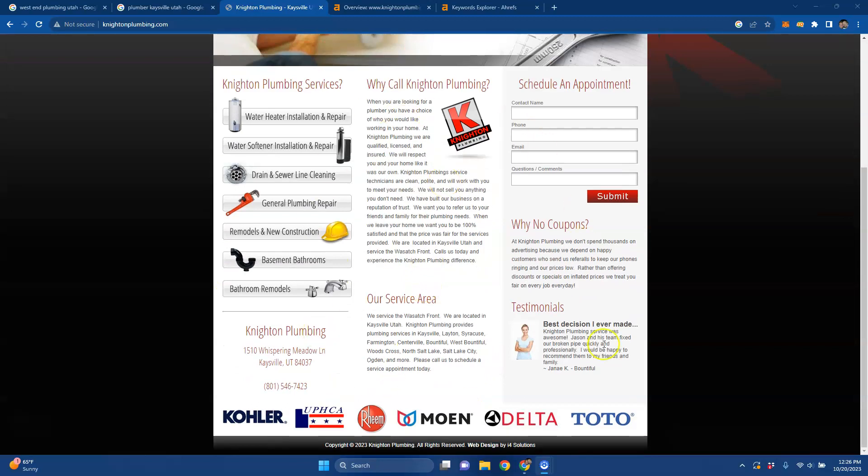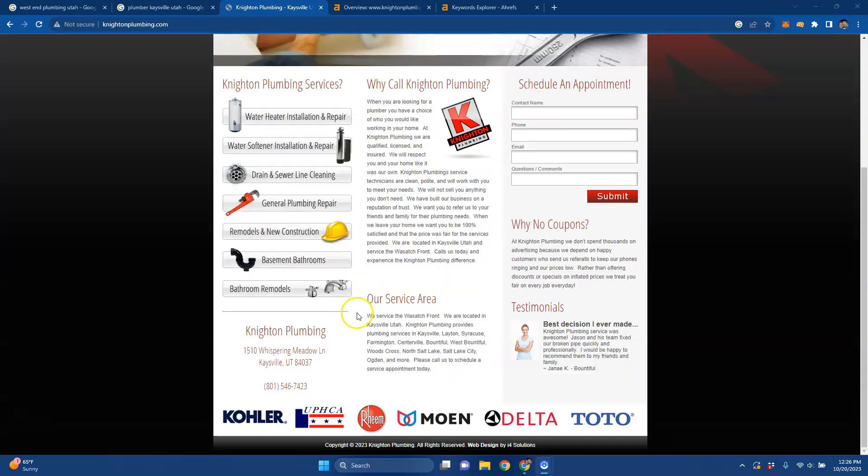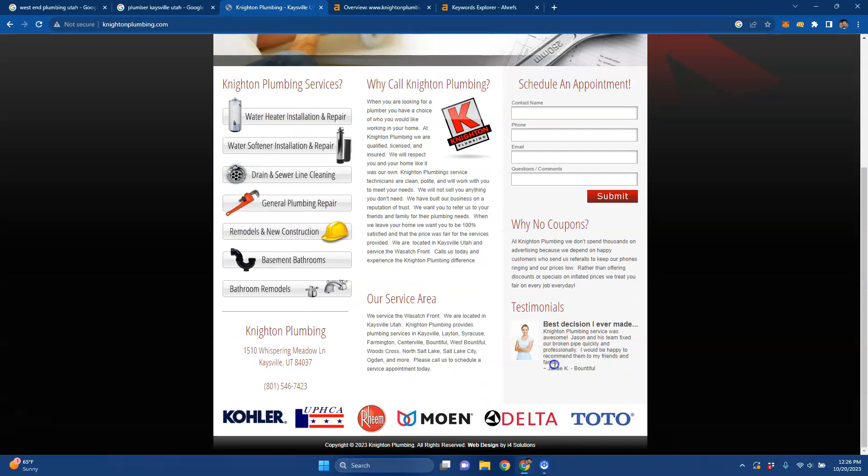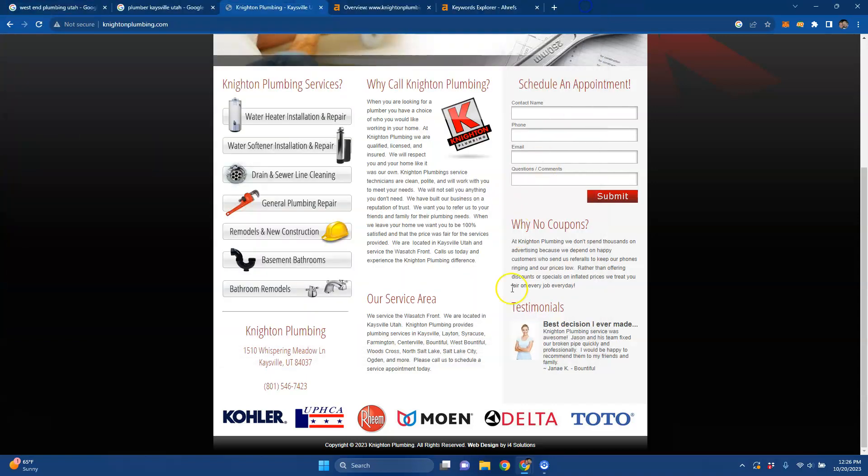And then you want to have the content to back it up so that it's not just, hey, we work here and that's it. But the other thing you could do is any photos or images, if you save them correctly. Instead of woman.jpg, that could say Plumber Kaysville, Utah, and that could count as a keyword because it's embedded behind the photo.